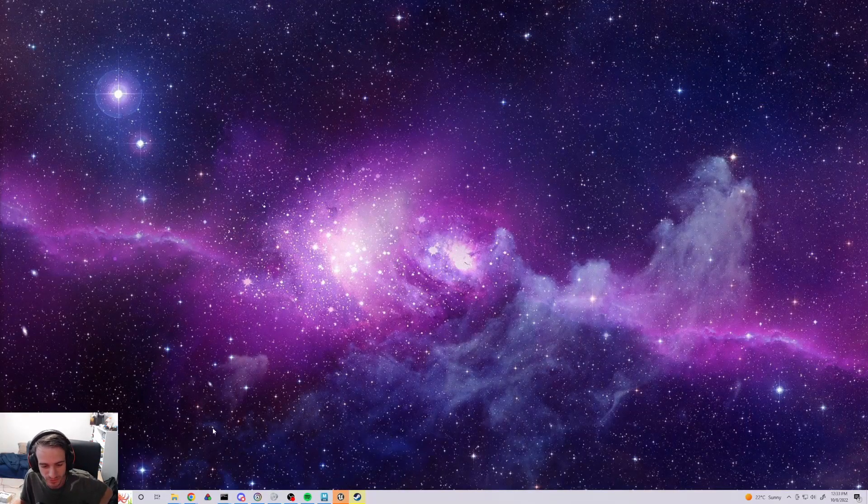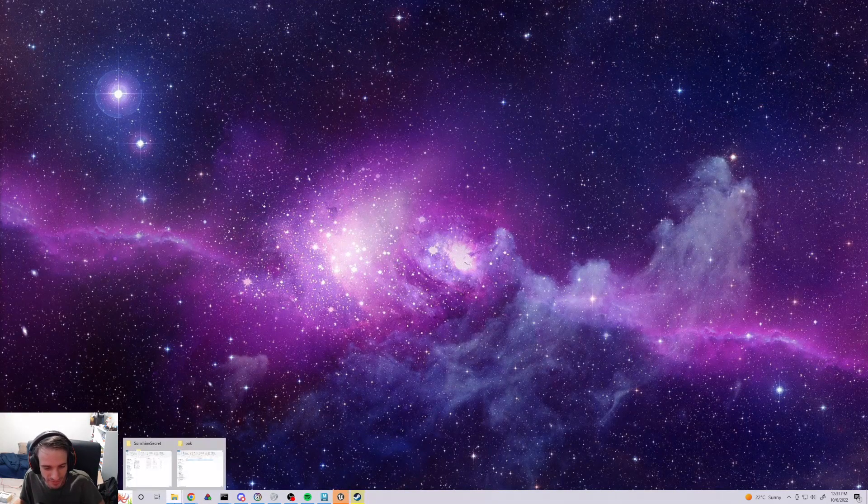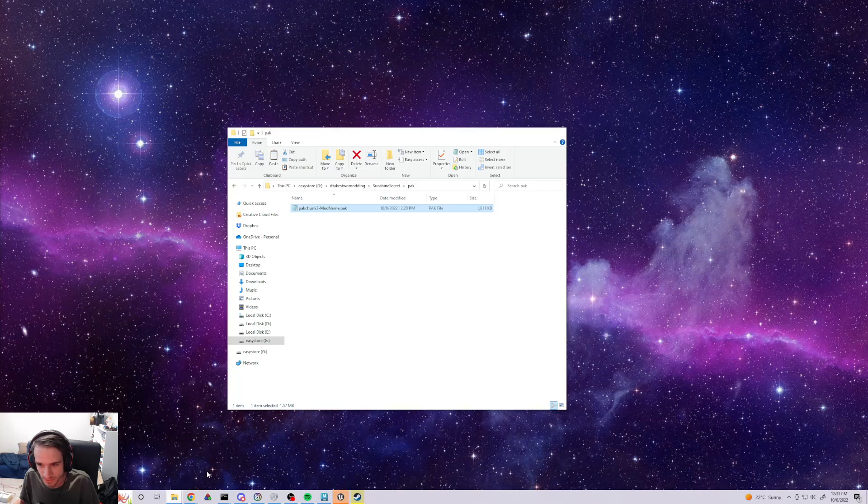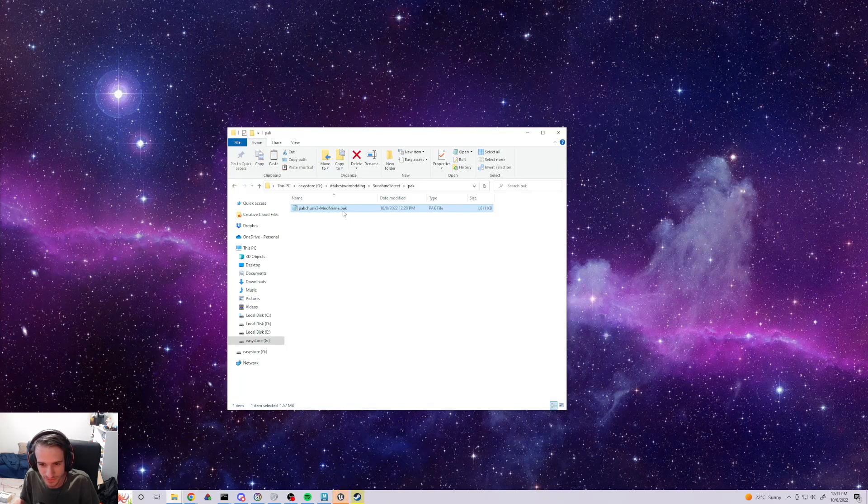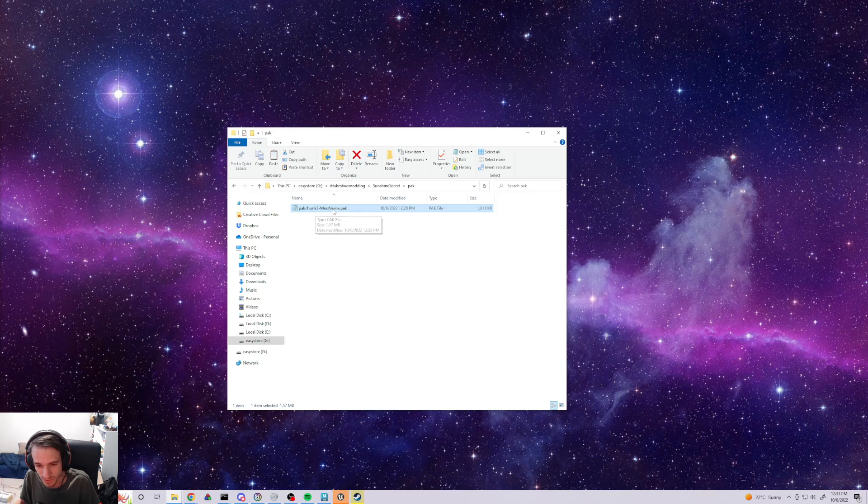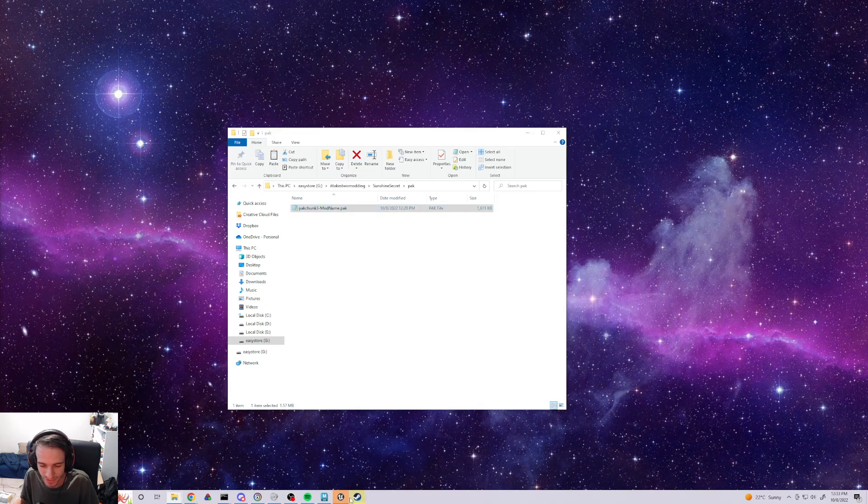All right, I'm going to show you how to import a mod that somebody has sent you. They will send you this .pack file. It needs to be .pack, and you need to make sure that it says Pack Chunk 3 at the beginning. And whatever this mod name is, that doesn't matter. But it has to say Pack Chunk 3 and has to end in .pack. That's the first step.